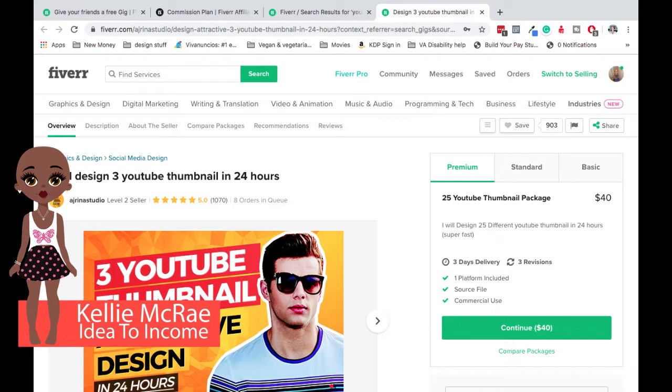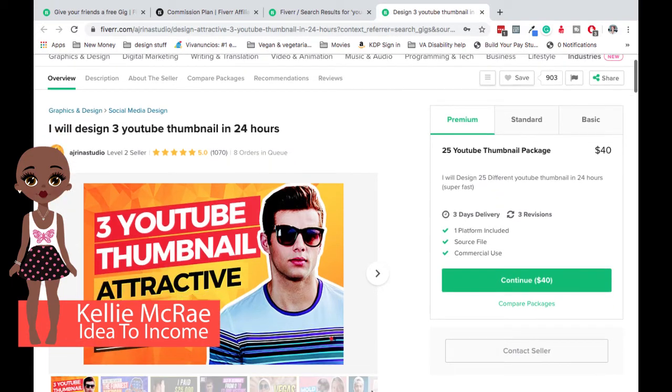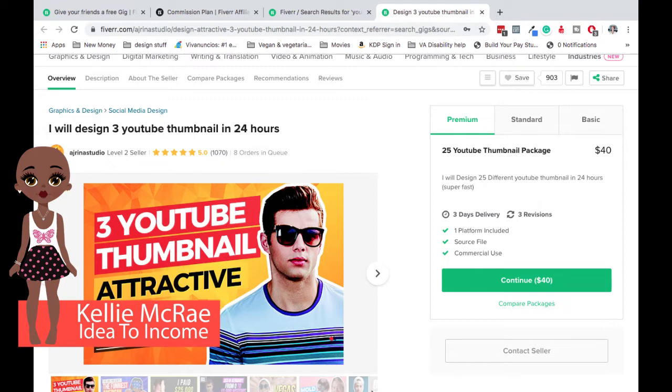One of the things that I will tell you, Fiverr is kind of pricey when it comes down to what they take from you. For every $5 that you make, they take a dollar. And I'm going to talk to you a little bit later about how to get that dollar back. Fiverr is a place that if you have a new product or service that you want to test out, it's a great place to do that and get some social proof.